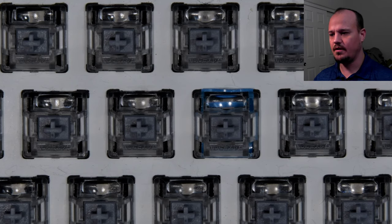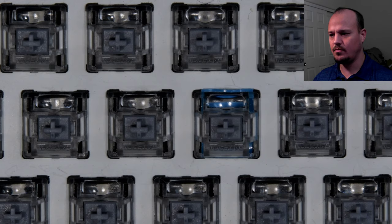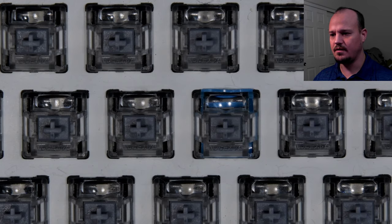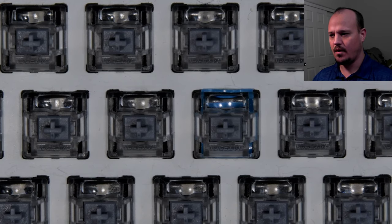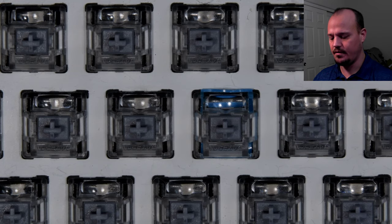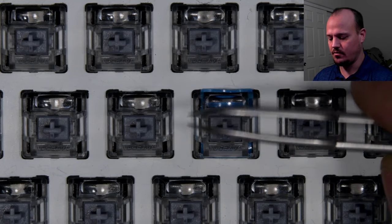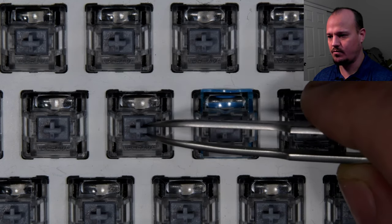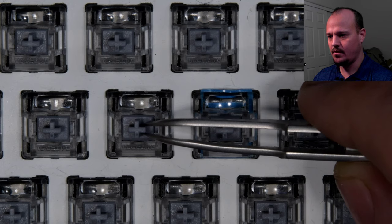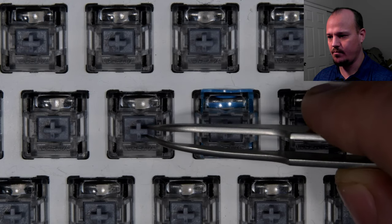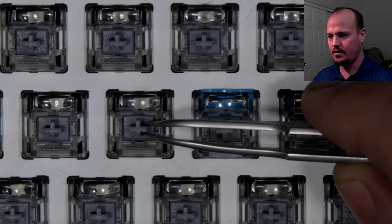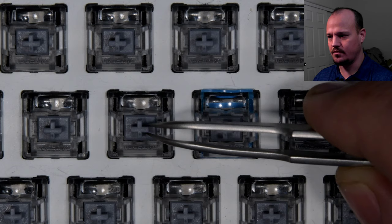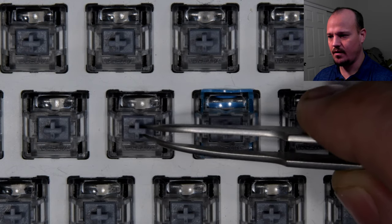So here I have a GK62 keyboard that has the Gateron optical switches. And the biggest problem that I've had with these optical switch keyboards is the amount of switch wobble that they have. So if you look at this switch when I move the stem, you can see that the entire switch housing is able to move around.